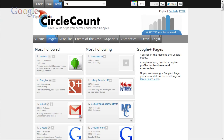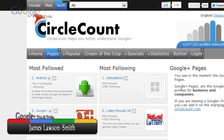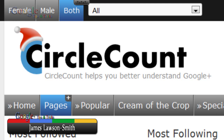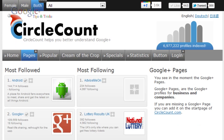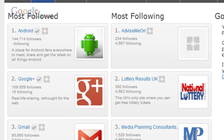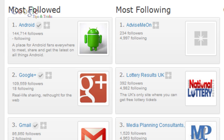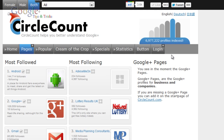Hello and welcome to another video by Google Plus Tips and Tricks. Today I'm going to show you how you can add your pages to your dashboard on CircleCount. CircleCount is a service where they give you a lot of statistics on how many followers you get on Google Plus. The first thing you want to do is log on to CircleCount.